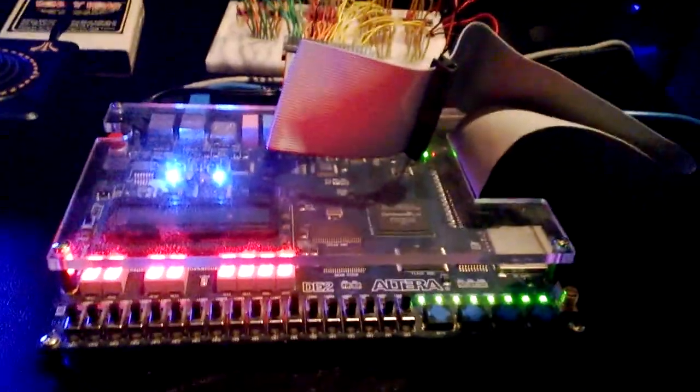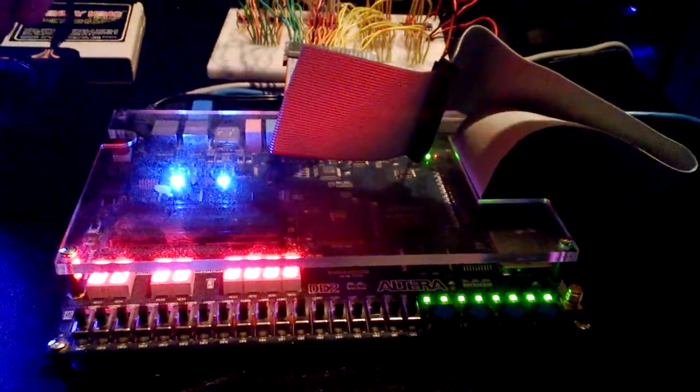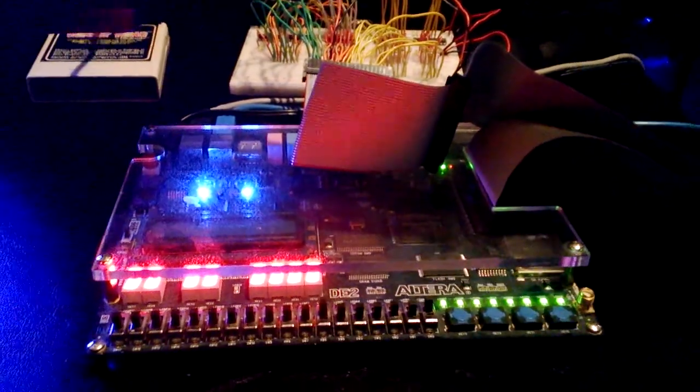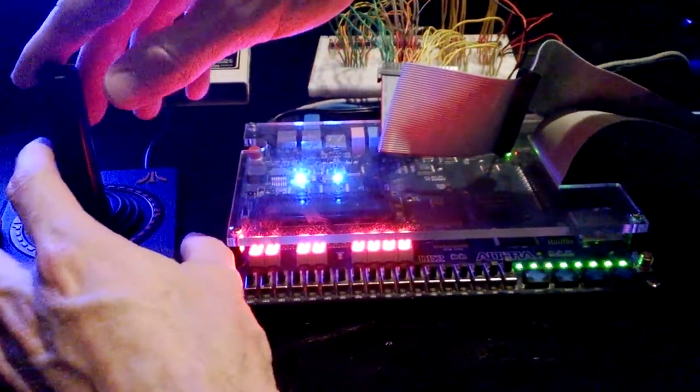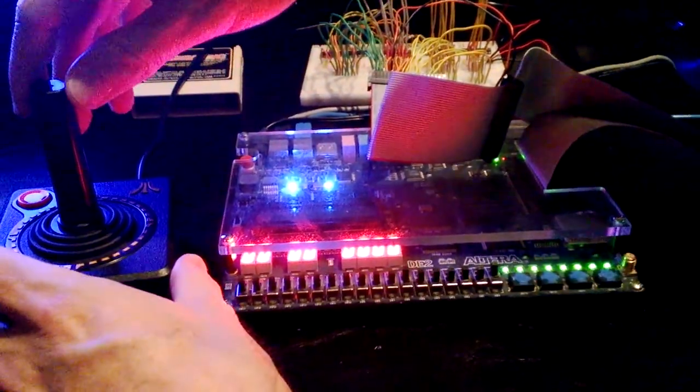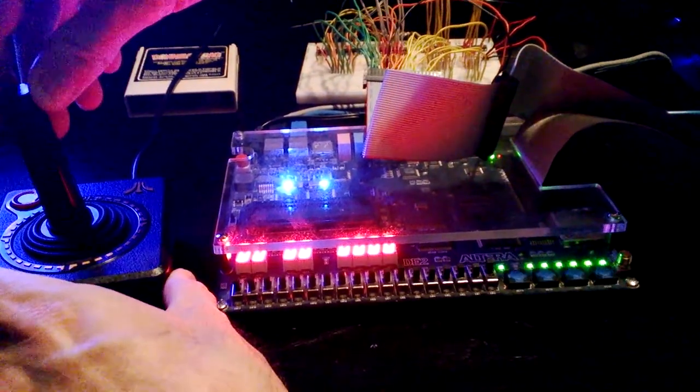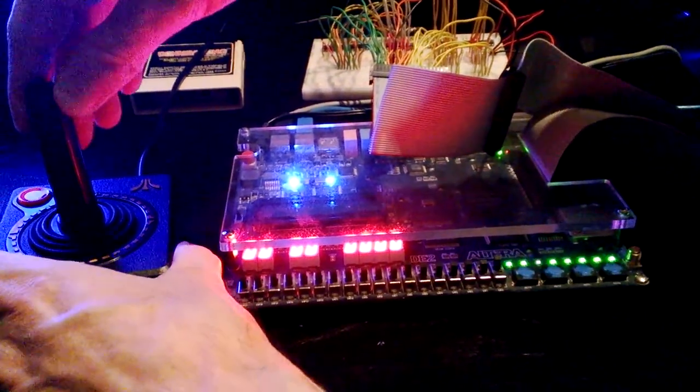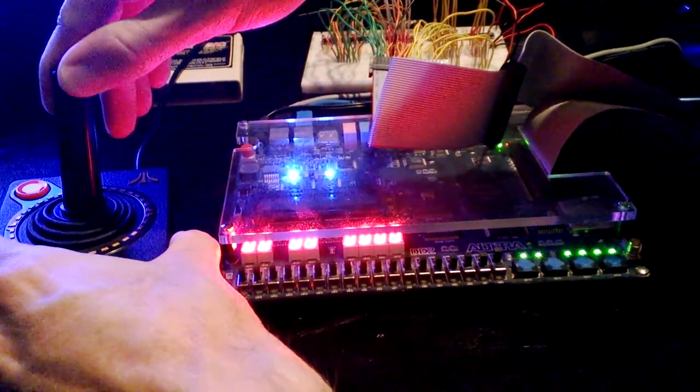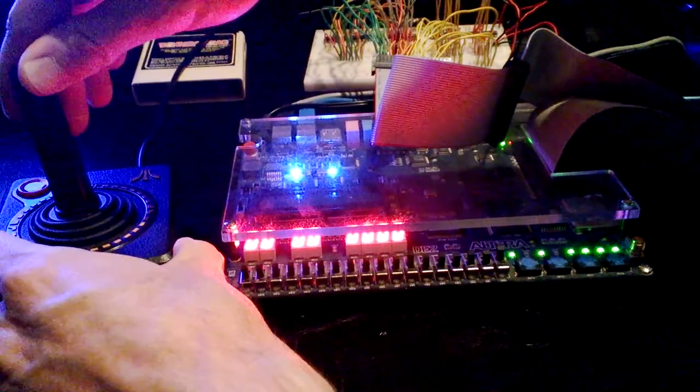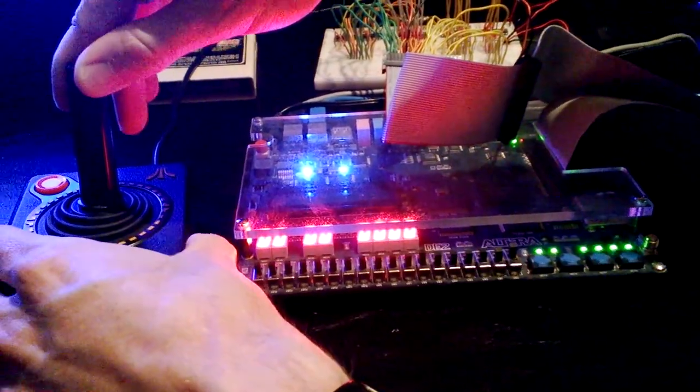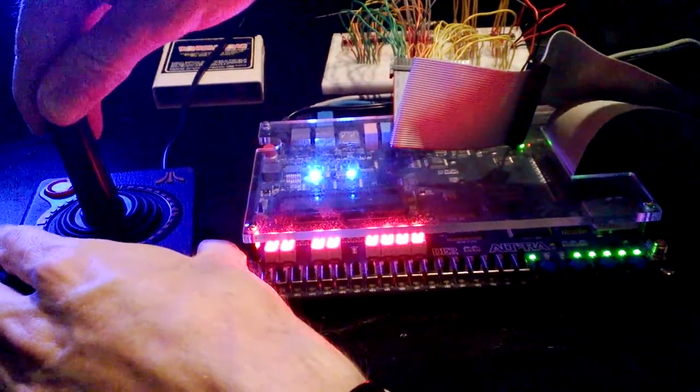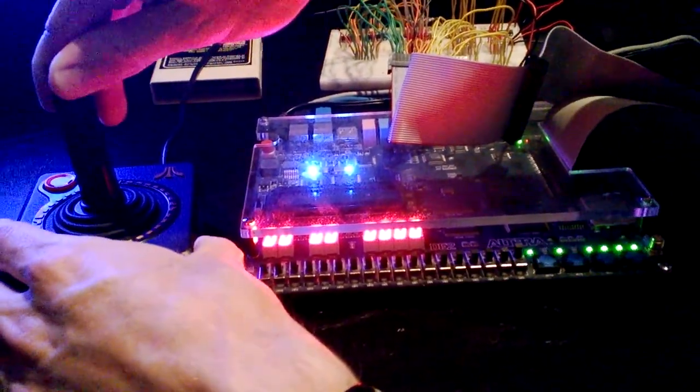In addition, I've set up snooping of the data bus so that when the joystick is operated, the green LEDs will reflect the value in switch port A as it's being read from the riot chip.